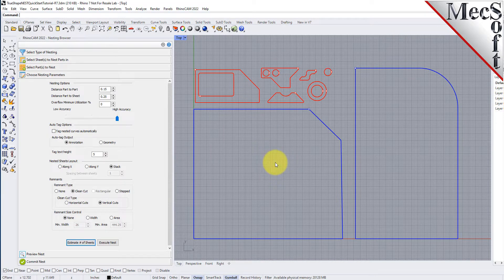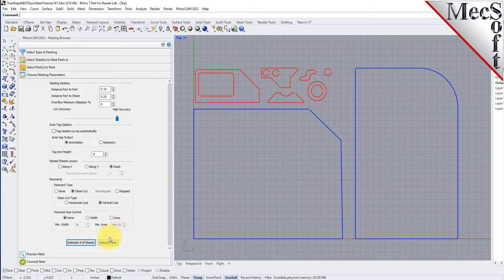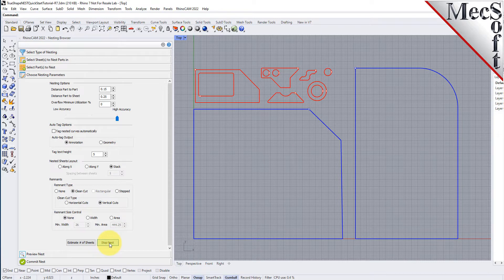Now we'll select execute nest and we're moved automatically to the preview nesting tab. Here you can preview each sheet and request a report if needed.